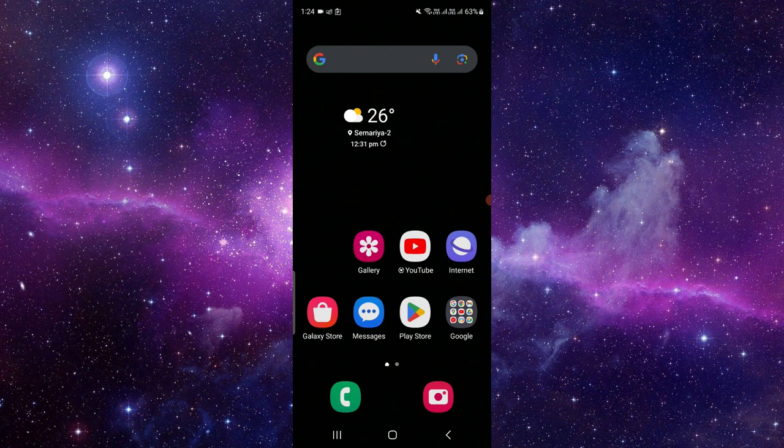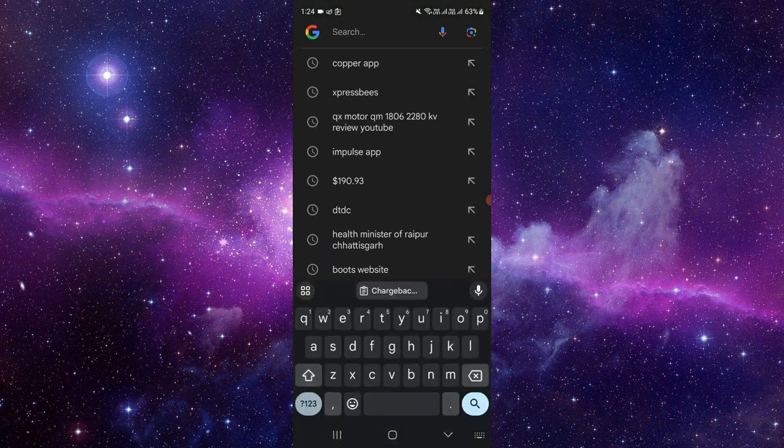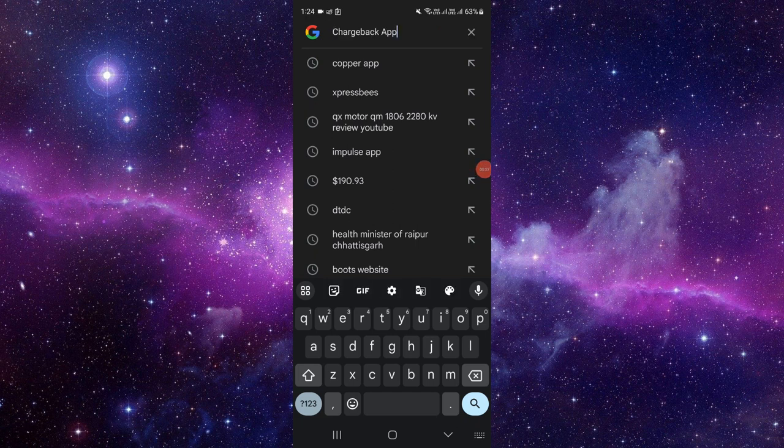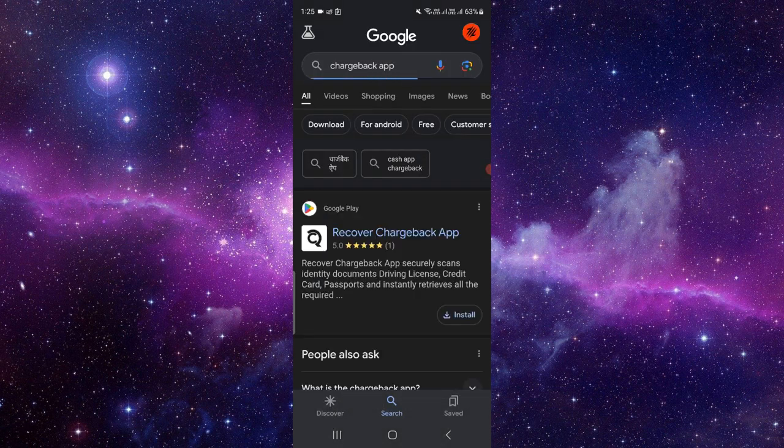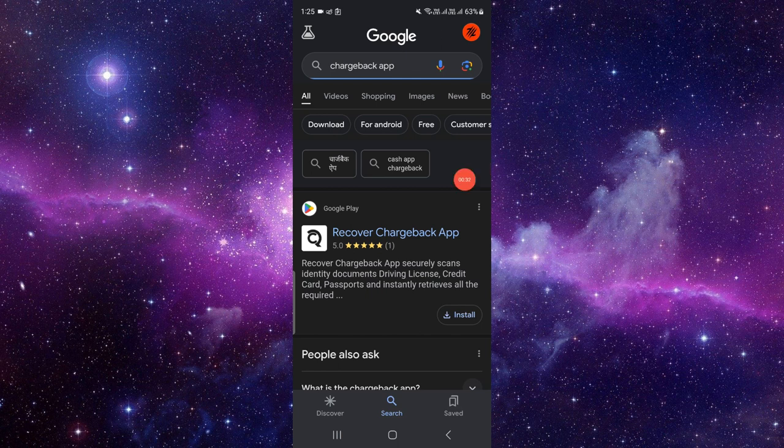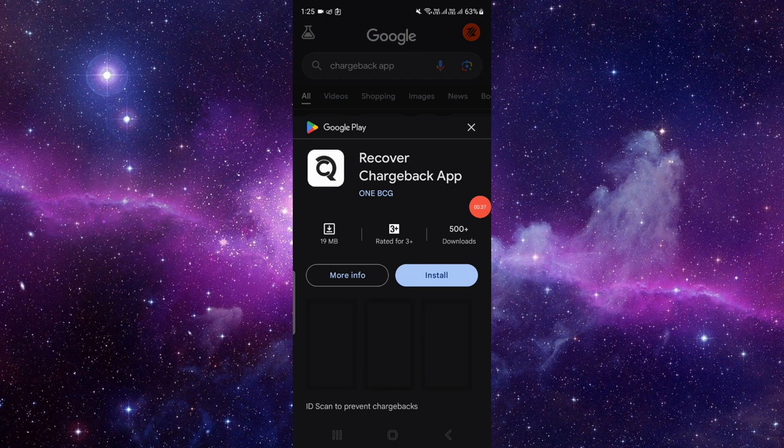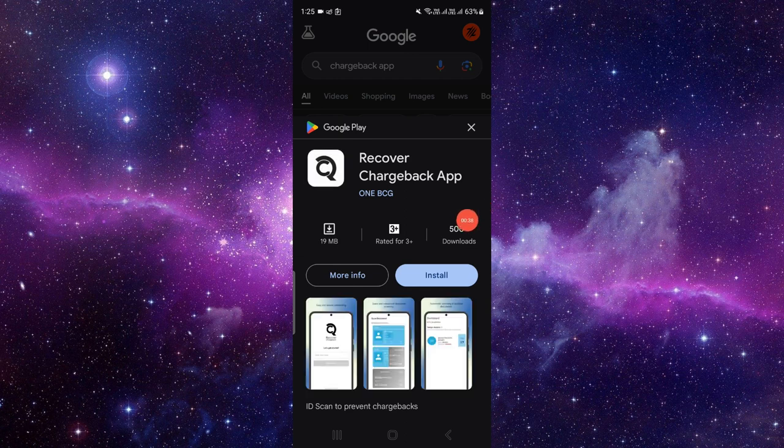Here I am using Google. So I have searched here, and I will just search for the Chargeback app. Then just click on the search button. So here I can see I have the Recover Chargeback App. Just click on here, and you can see the install option.